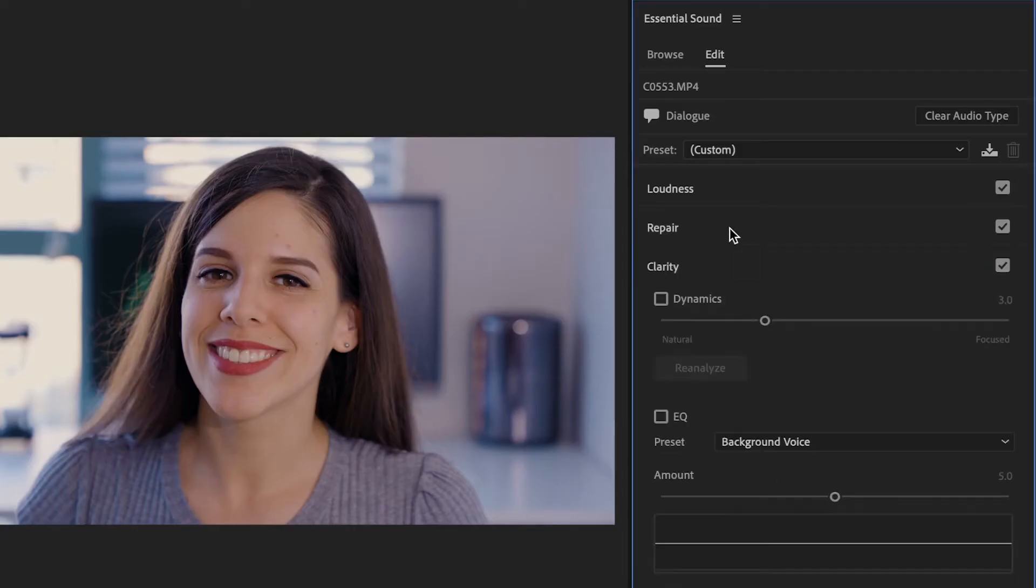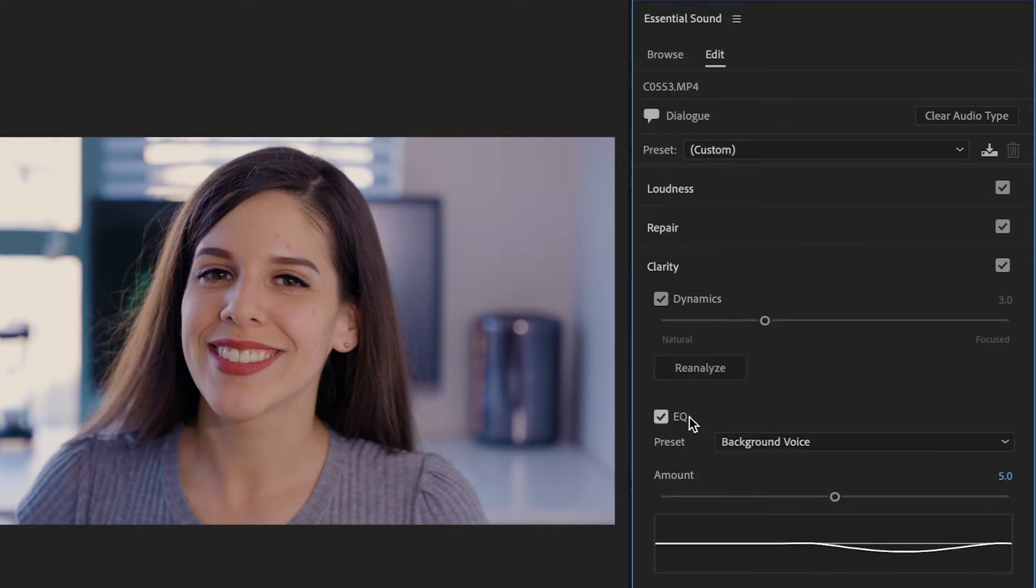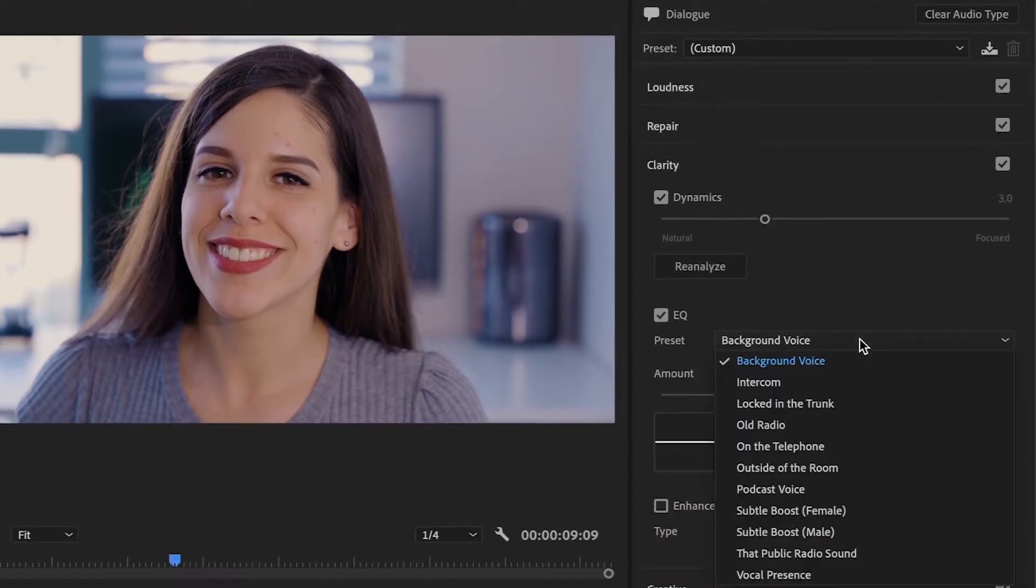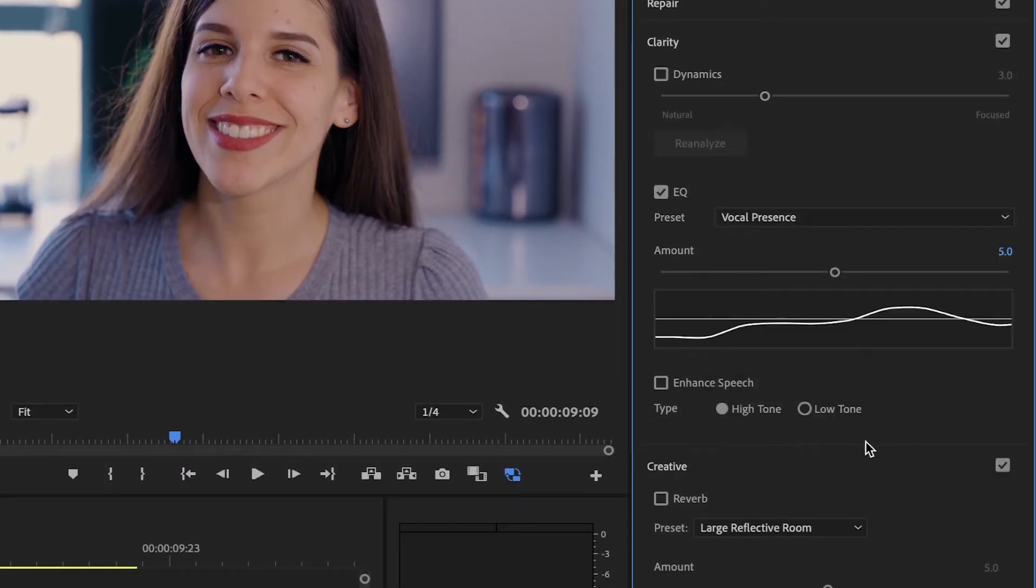Next, we're going to go to the Clarity tab and activate the Dynamics and EQ. This is the Equalizer. From the drop-down menu, you can select a variety of presets. I think the best are podcast voice or vocal presence, but try them out with your own recording and adjust the amount slide bar if necessary.